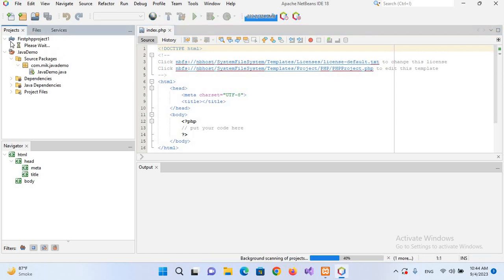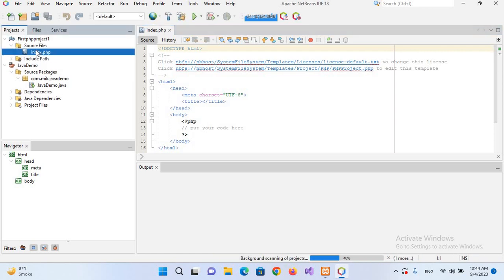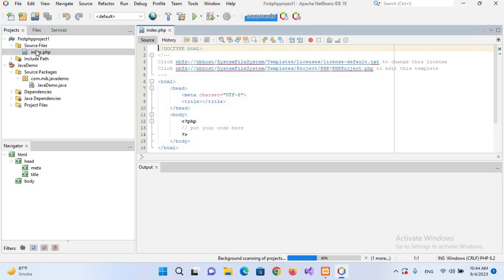As you can see, this is the file structure and the source, and this is the index.php file which is shown here. You can see this HTML and the PHP tags inside this.